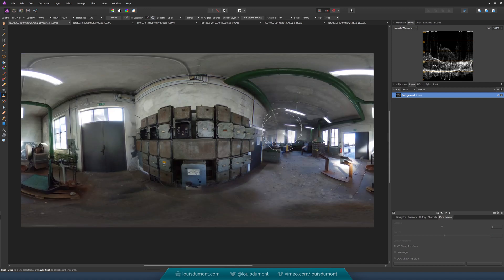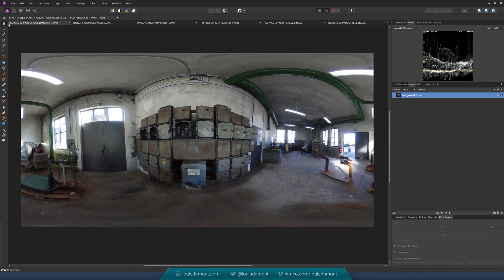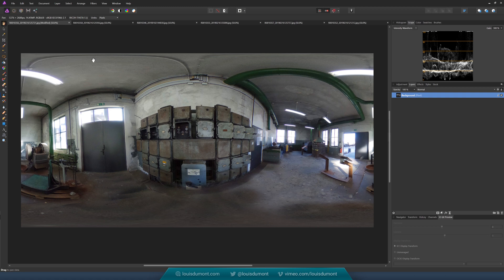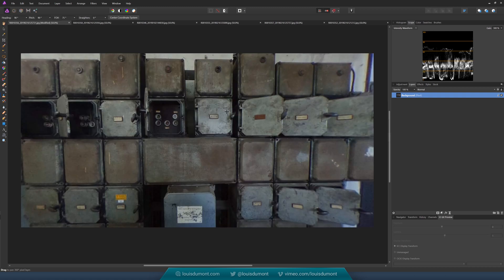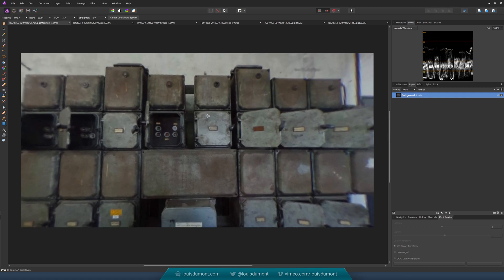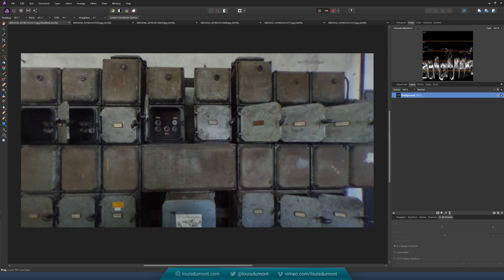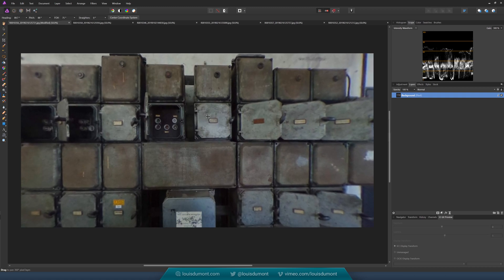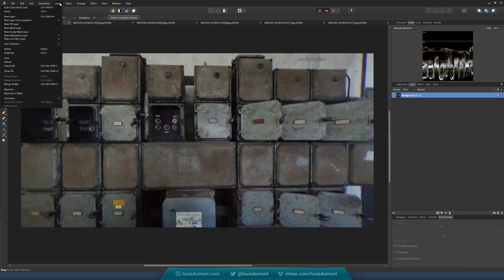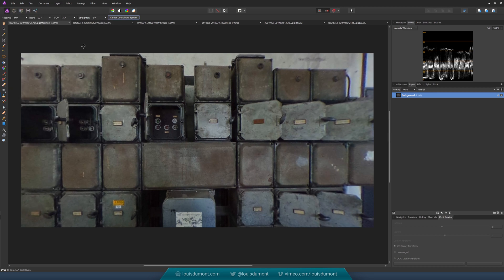Actually, I think I just want to go back in and see if I can correct those horizontals a bit. Something like that. Center, Live Projection, Remove.